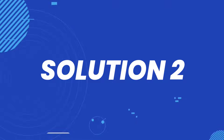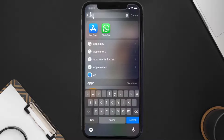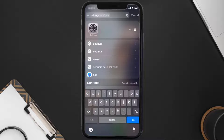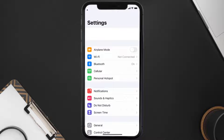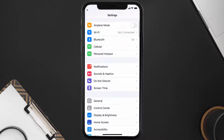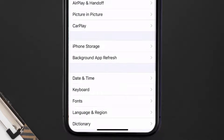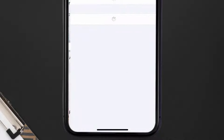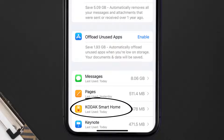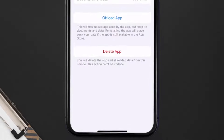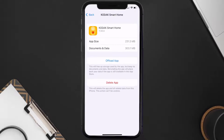Go to your device Settings, then scroll all the way down to General and tap on it. Then tap on iPhone Storage. From here, search for the Kodak Smart Home app and tap on it. Once you're on this screen, tap on Offload App.